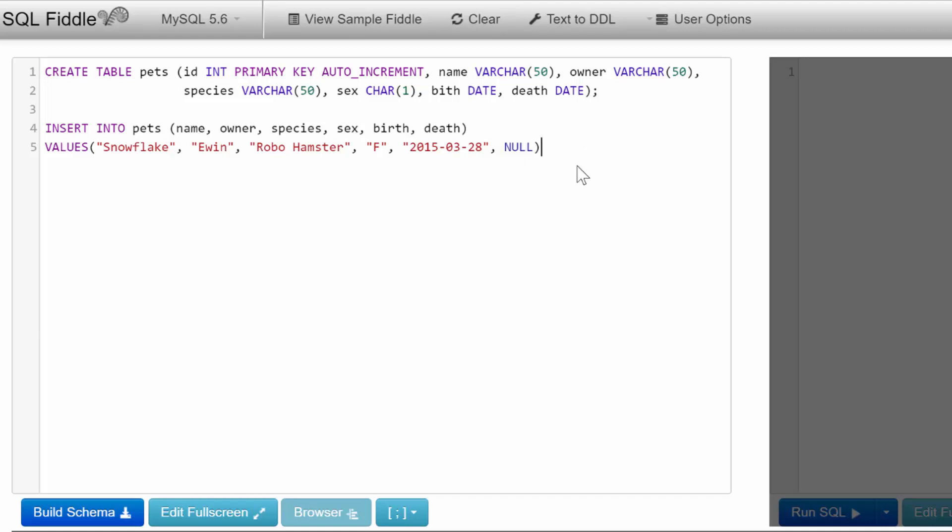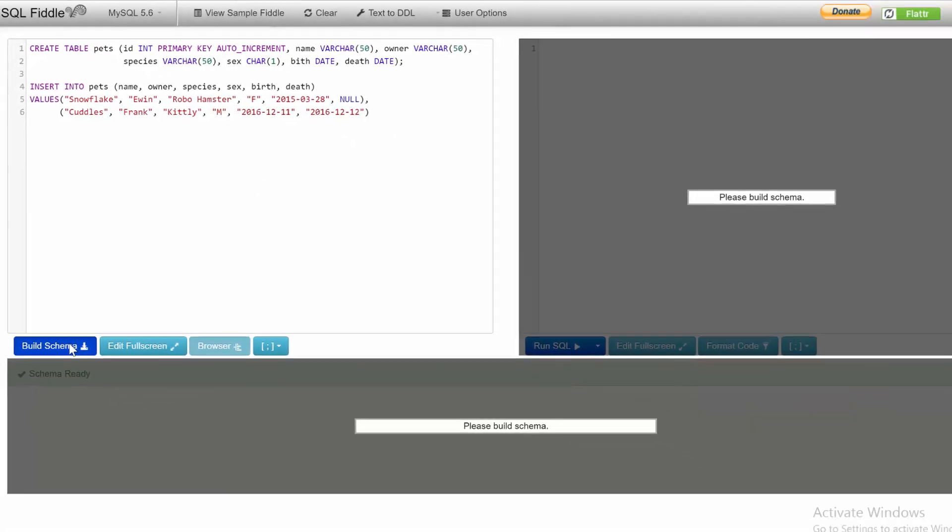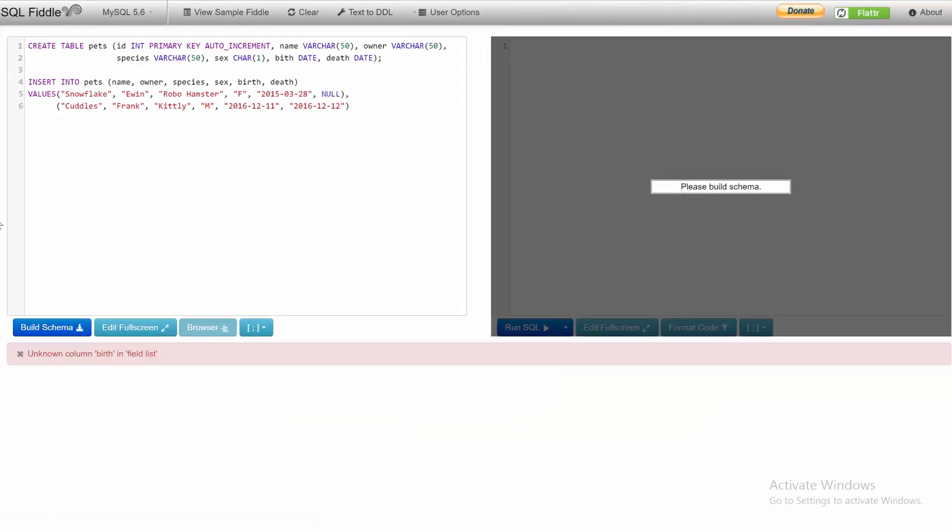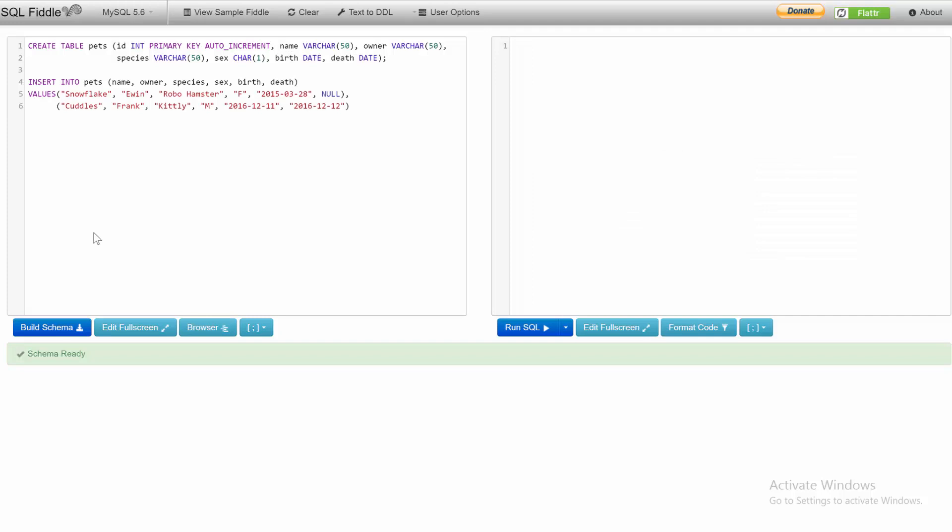To add another row, put a comma and another set of parentheses. Cuddles, owner Frank, it's a kitty. Oh, poor guy only lived one day. I think that's everything. Let's try it. Okay, 'unknown column birth in field list'—what did I mess up? Oh, 'bith'—that would explain it. There you go.